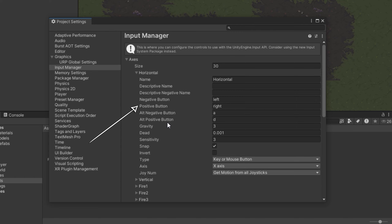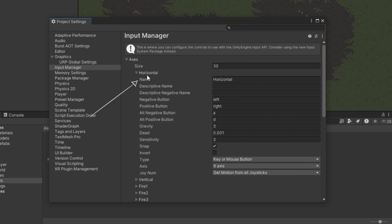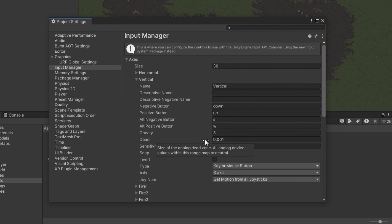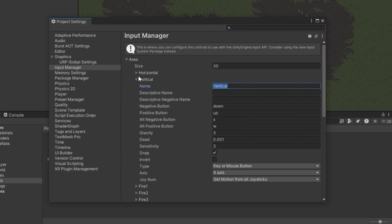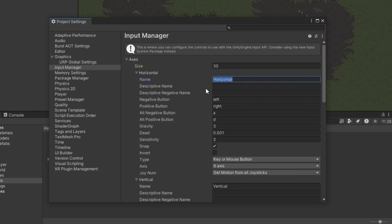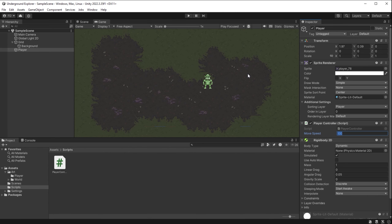Looking at the Axes, what we care about is movement along the horizontal axis (left/right) and vertical axis (up/down). For horizontal movement, negative direction is the left arrow key or A, and positive is the right arrow key or D. The axis name is 'Horizontal.' For vertical, we have down/up arrow keys and S/W. Note: in Unity, negative vertical movement is down and positive is up, which is different from, say, HTML canvas.